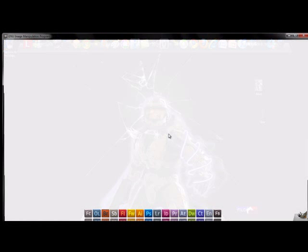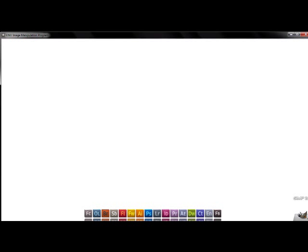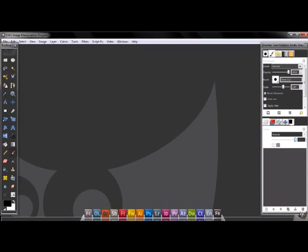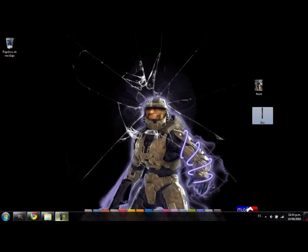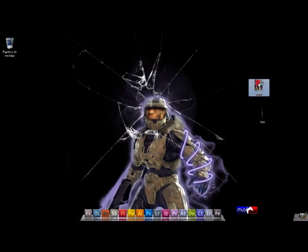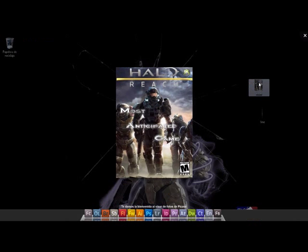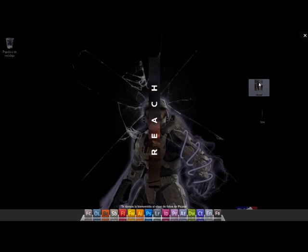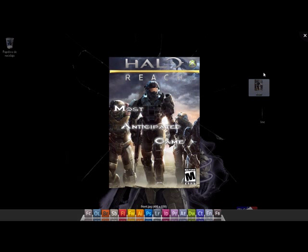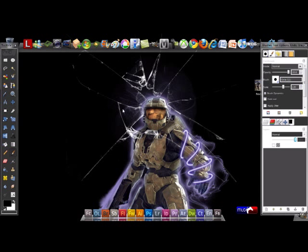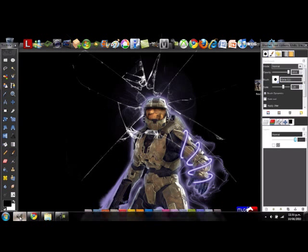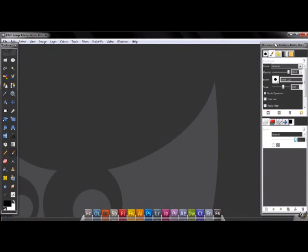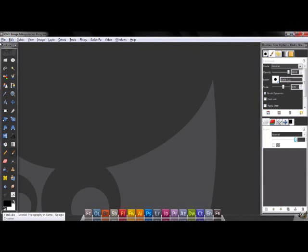Okay, before we start the tutorial I'm gonna show you the image you need. You need this, the front part, and you need to make it. I want to show you how to customize it as you want.